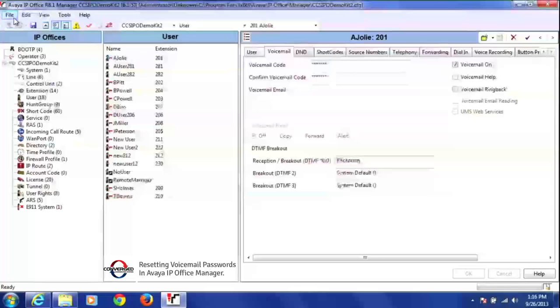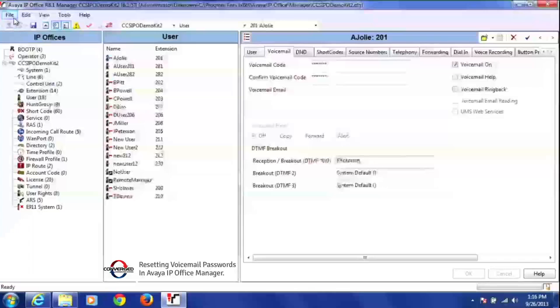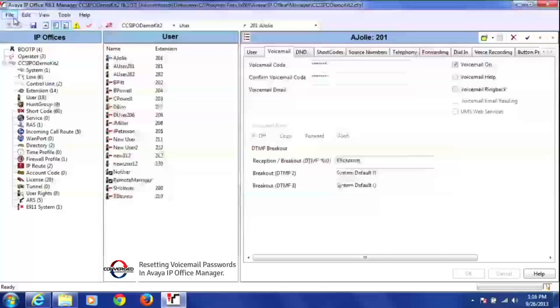Once I've saved the configuration, the voicemail password will automatically be changed. So that user can go into his or her voicemail and use that password to get in, and then they can set up a new voicemail password for themselves.